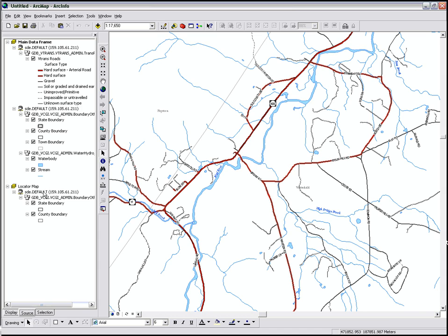This SDE is where our Enterprise GIS data is stored. This is important in demonstrating that ArcMap is not data, but it points to data.